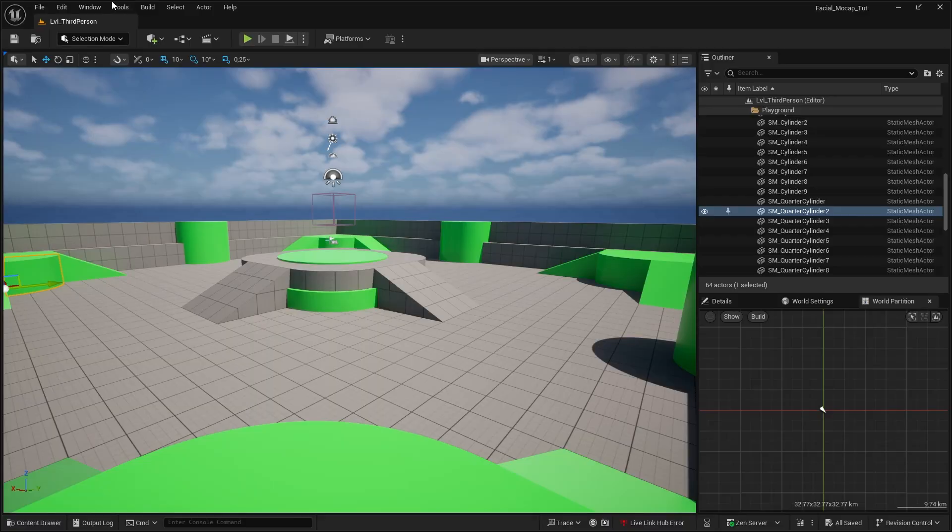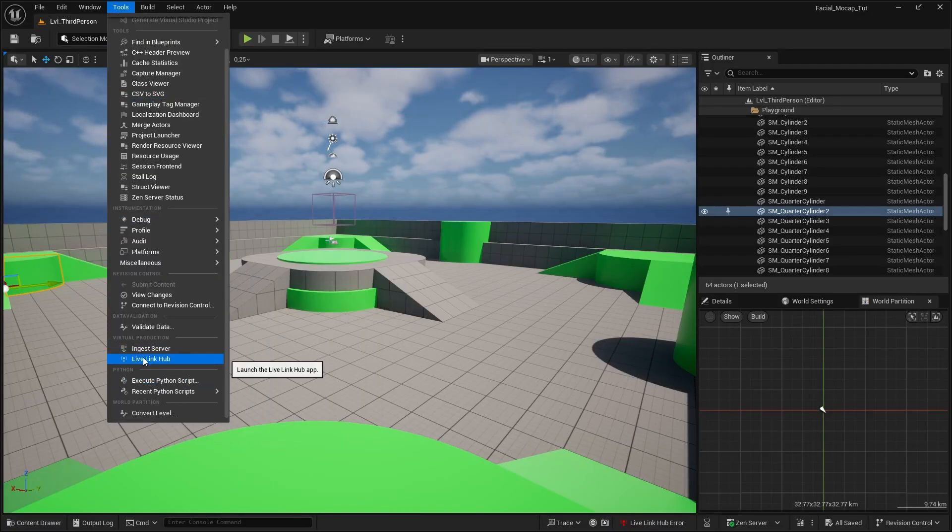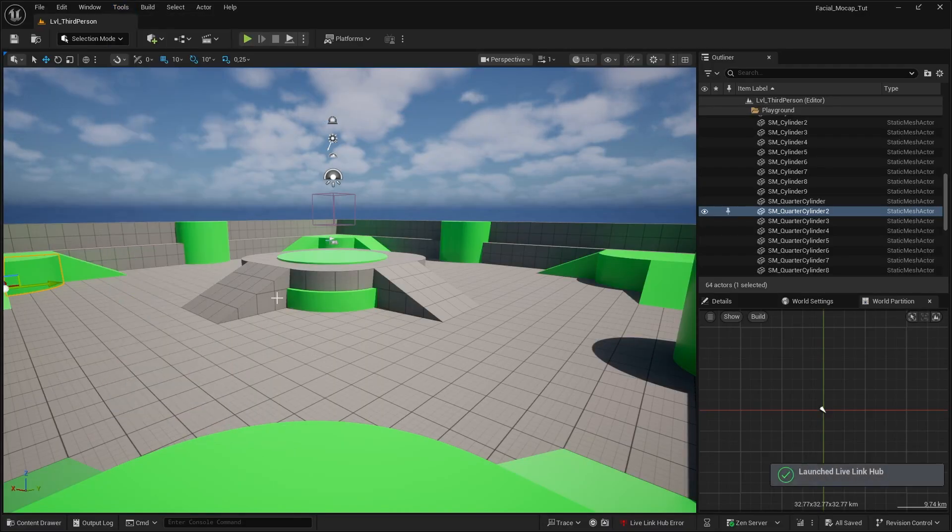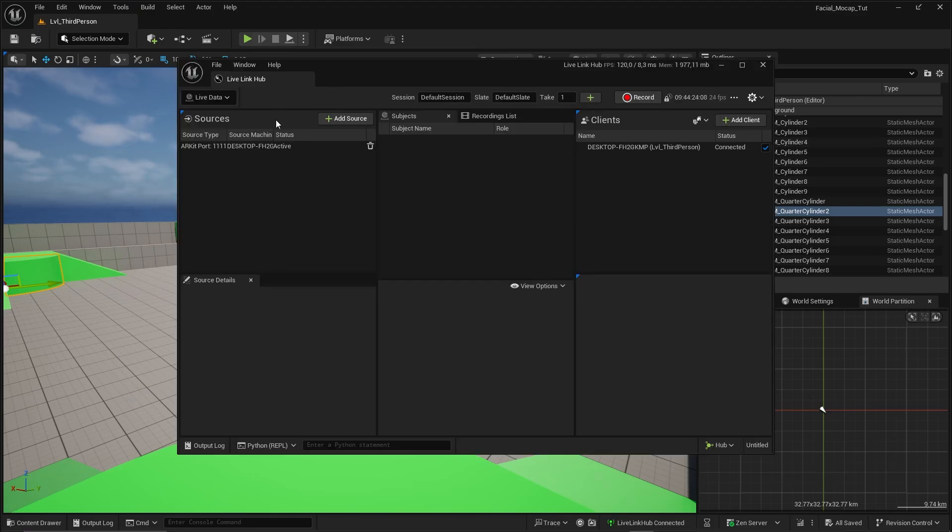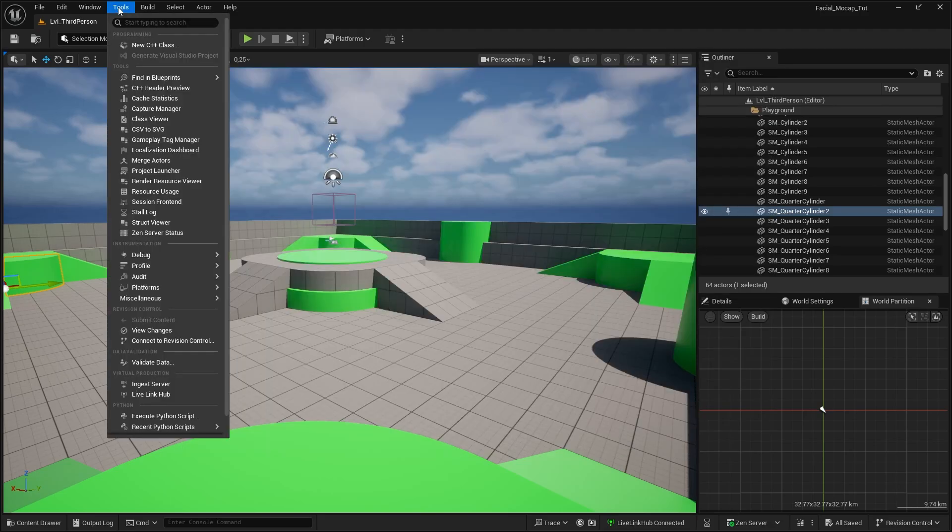In Unreal, go to Tools and open up Live Link Hub. So this is where all the live real-time streaming stuff should happen, but we are looking for a capture manager in this case. Just in case, hit this one as well in the Tools panel.